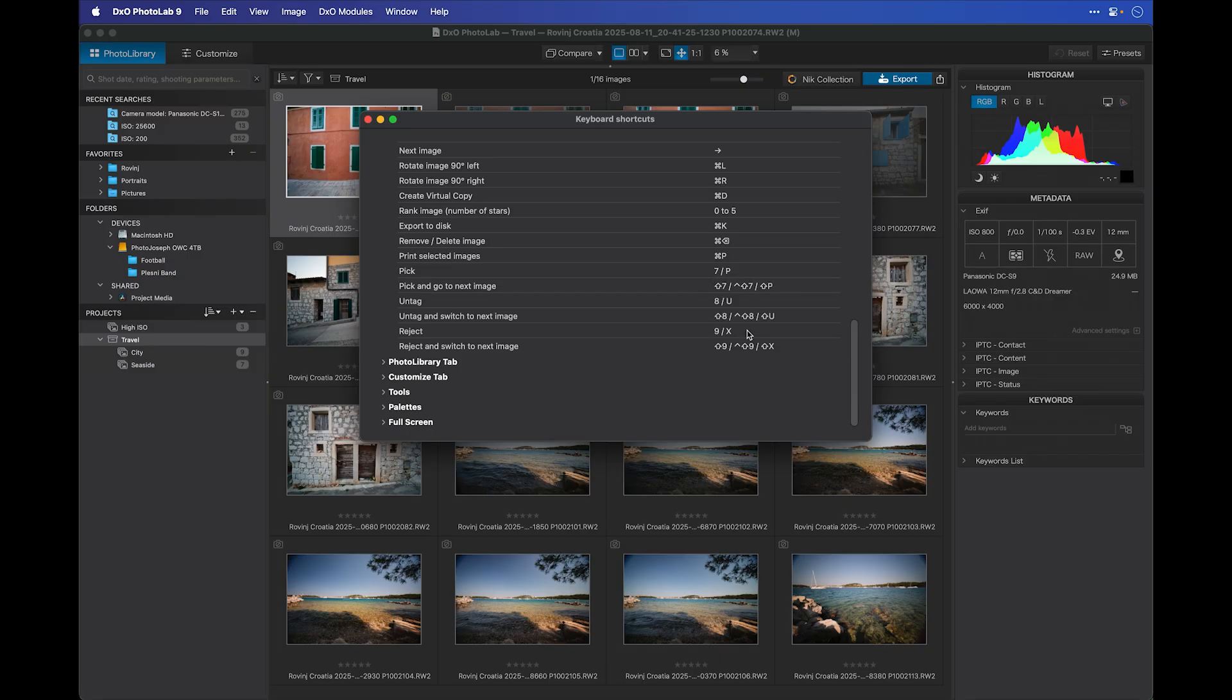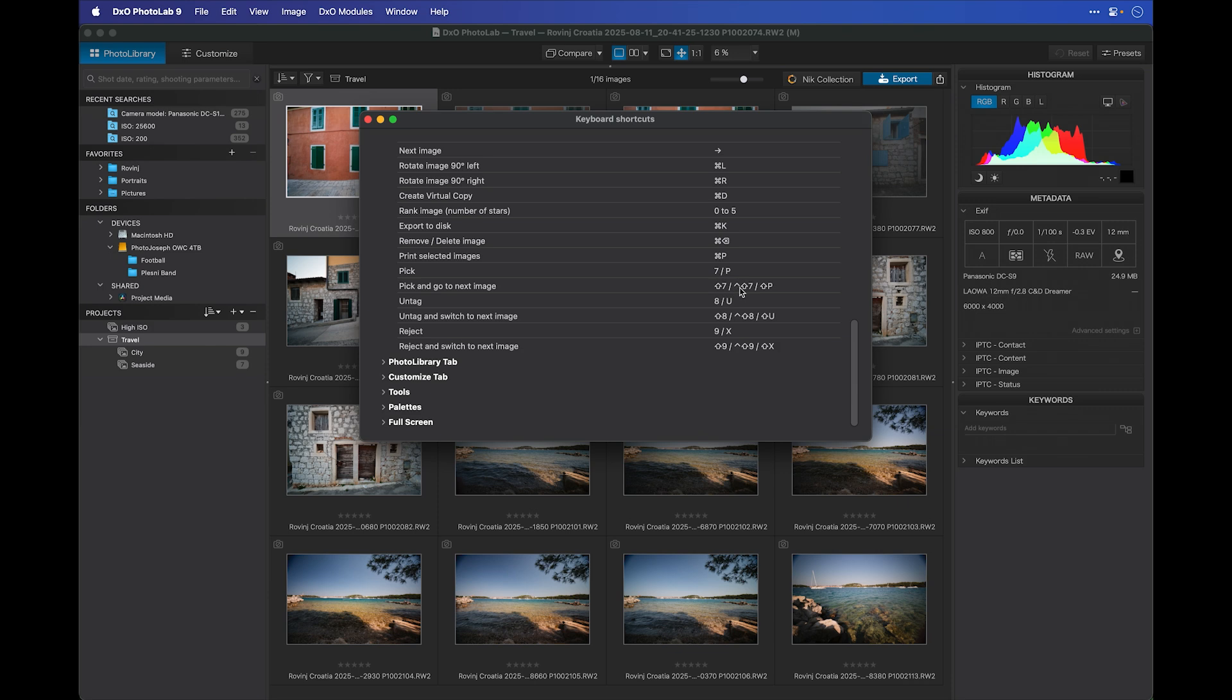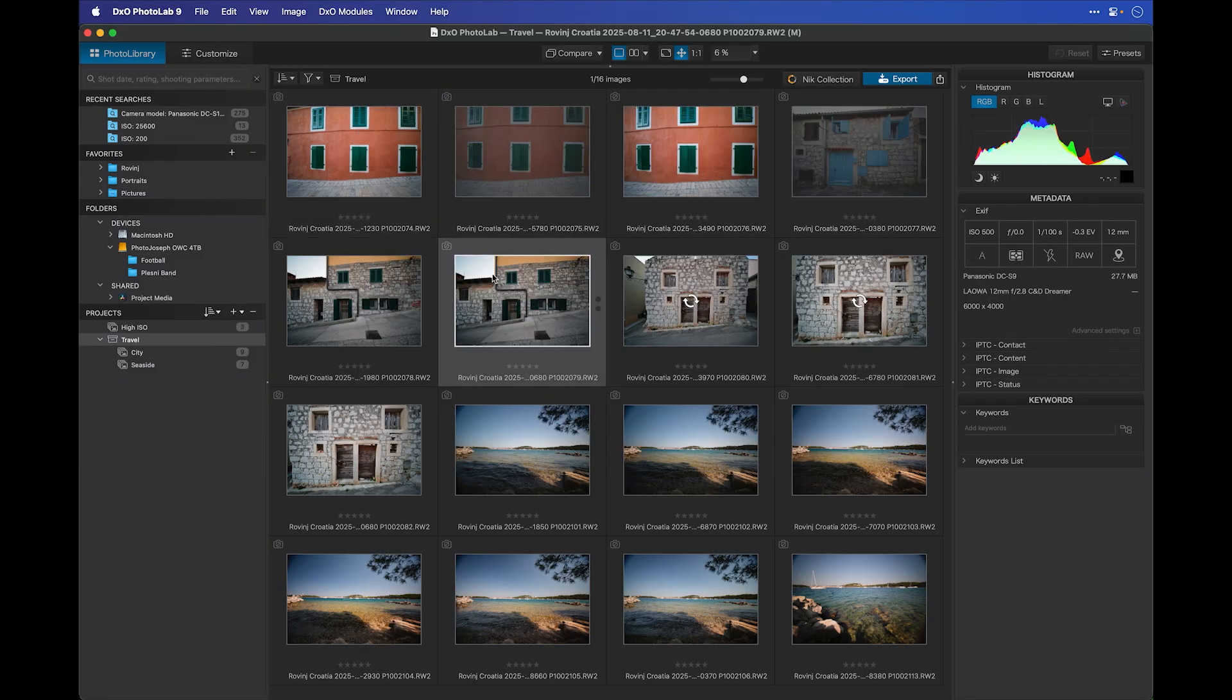But if you look underneath this, you'll see that there's a further keyboard shortcut. Pick and go to the next image. Shift-7 or Ctrl-Shift-7 or Shift-P. I'm going to use P and Shift-P to mark a pick, and then automatically move to the next image.